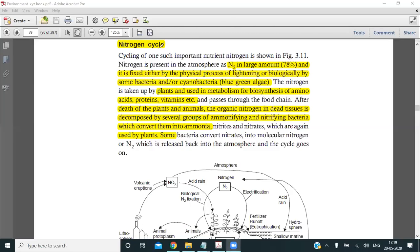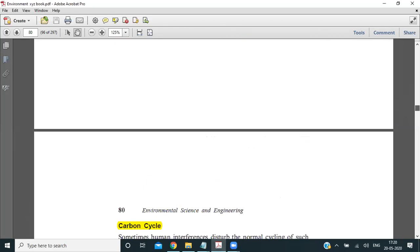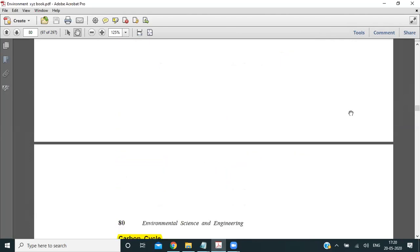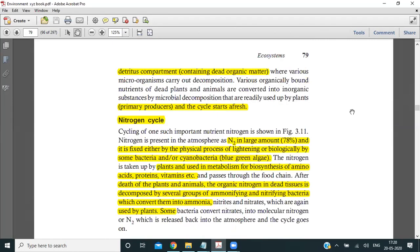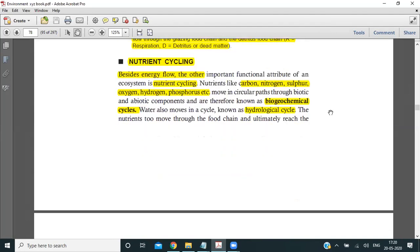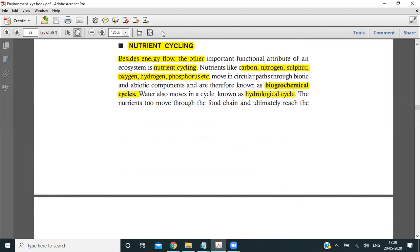Hello friends, we are back with the next lecture. Today we will talk about nutrient cycling, and in that we will first cover the most important cycle which is the nitrogen cycle.